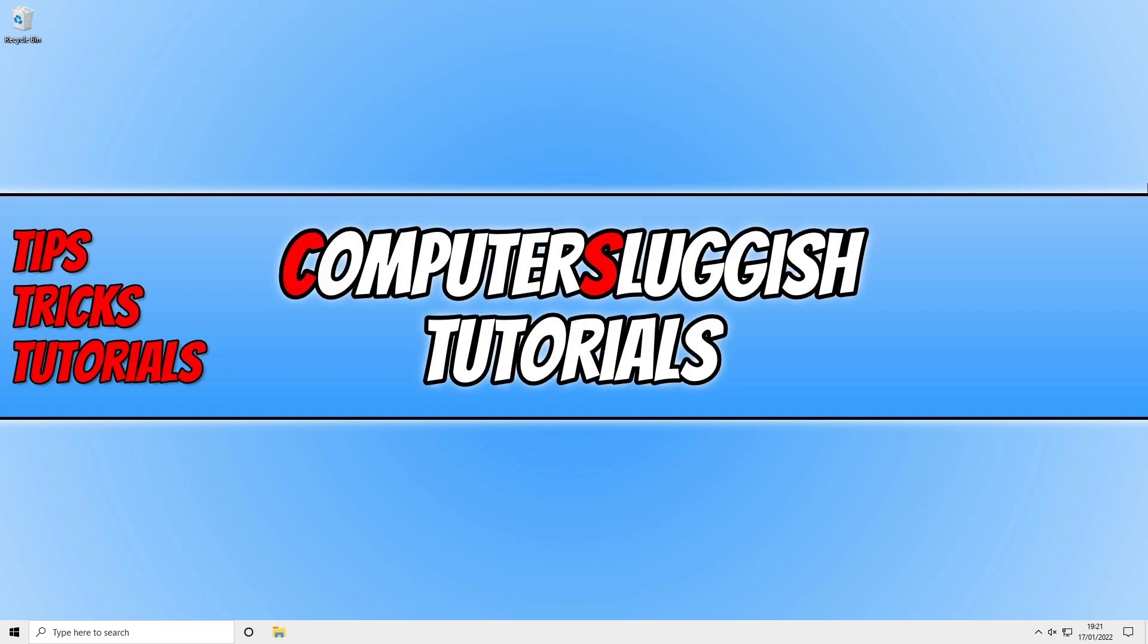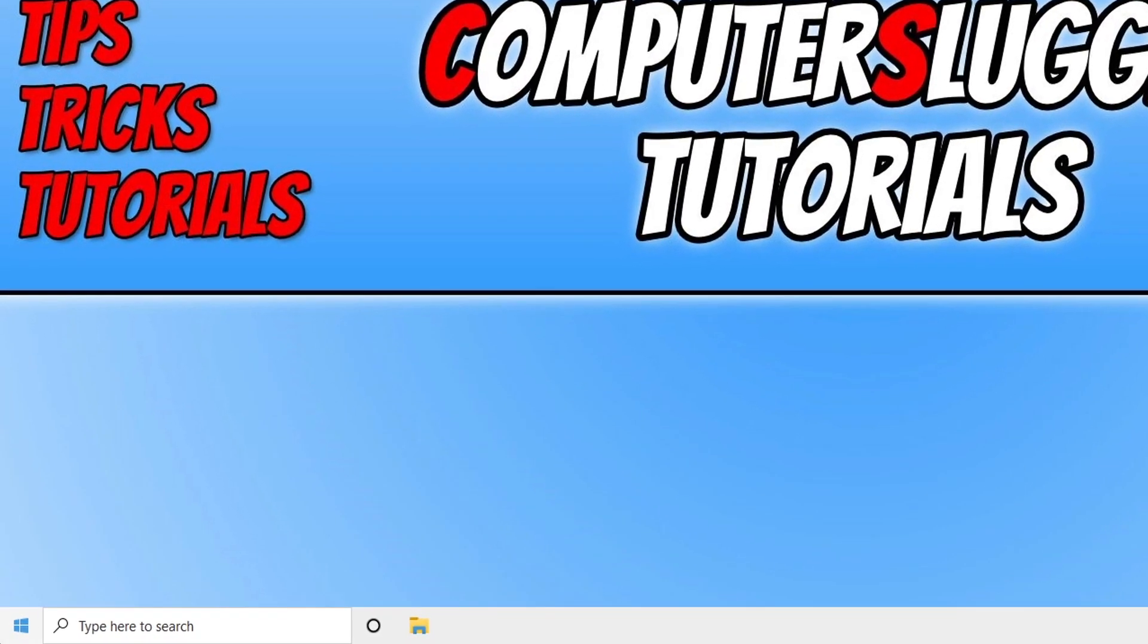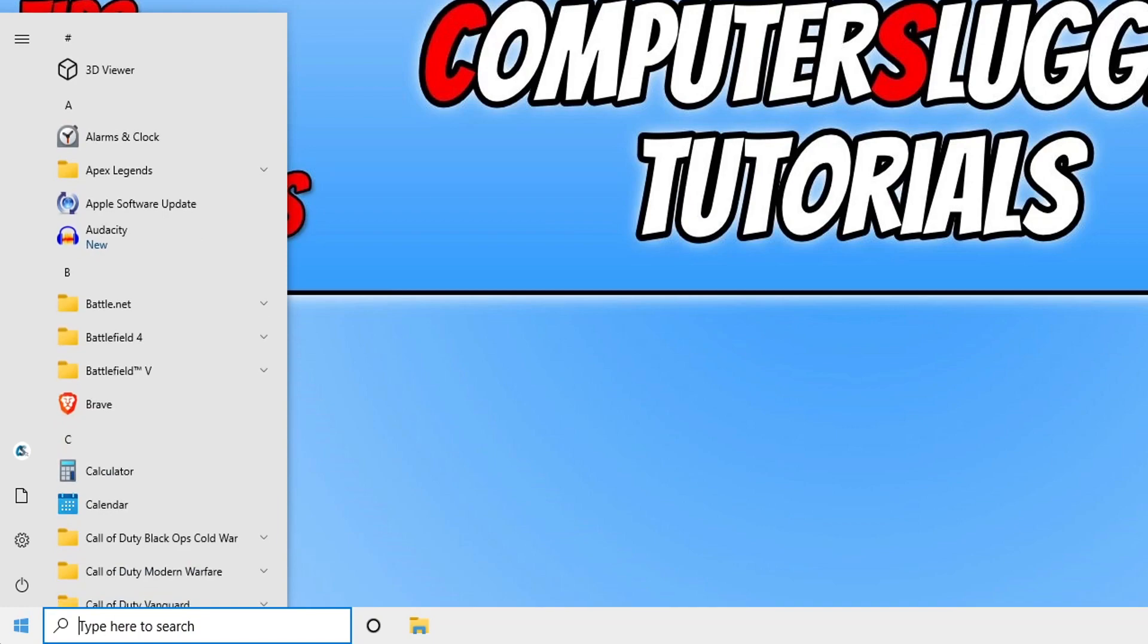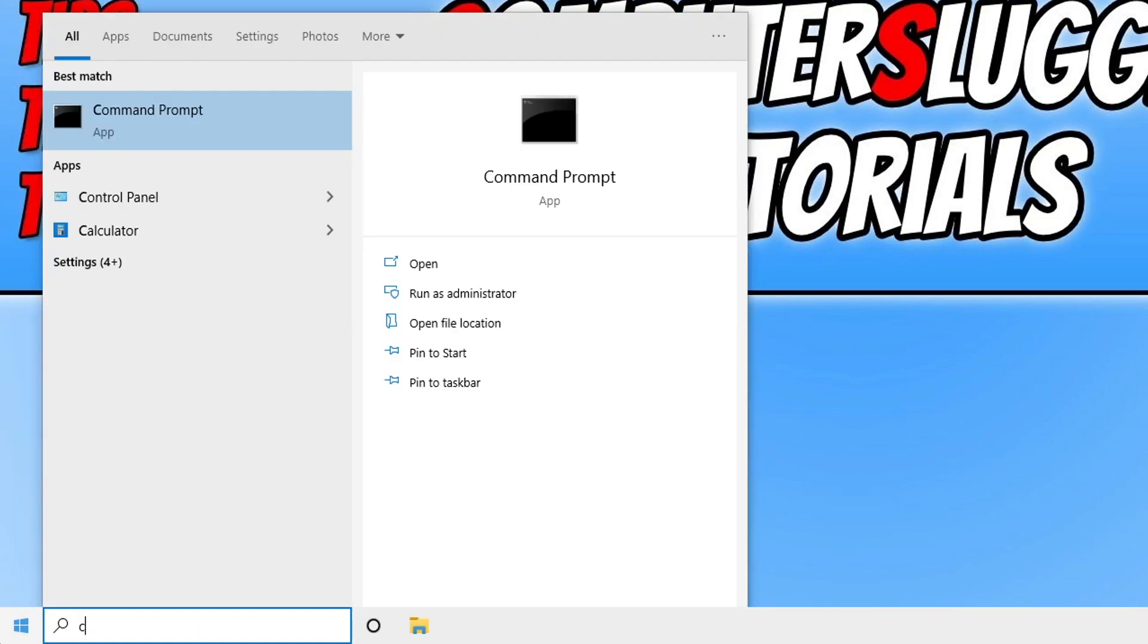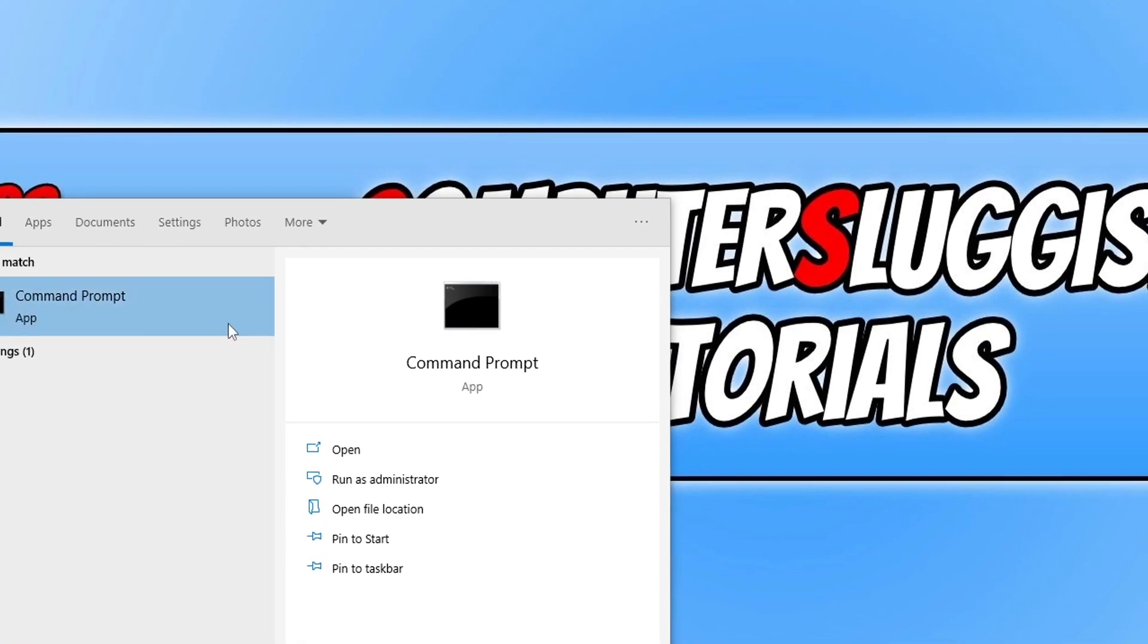So if you want to change the name of the administrator account then this can easily be done within Command Prompt. So the first thing that you need to do is open up the start menu and then type in CMD, then right-click on Command Prompt and run as administrator.